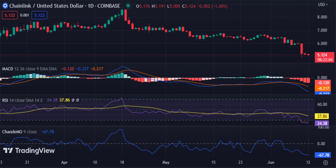If the price breaks out above this level, it could signal a bullish trend in the near future. Currently, the bears remain in control of the Link market as it trades at $5.13, a loss of 0.14% over the past 24 hours. Selling pressure persists, dropping Link to $5.13.